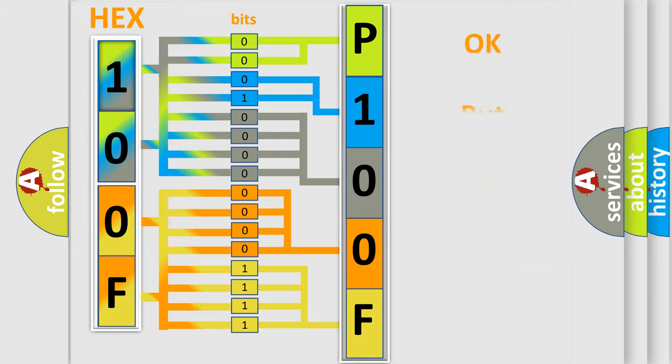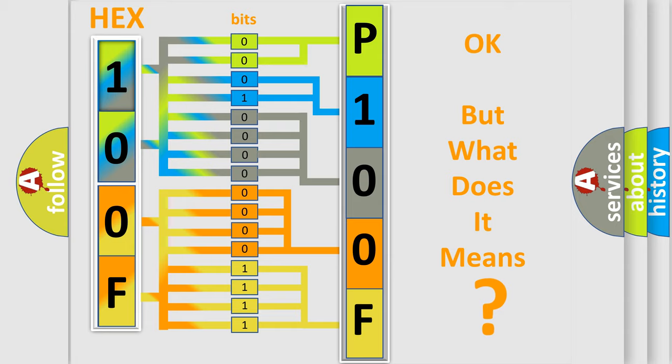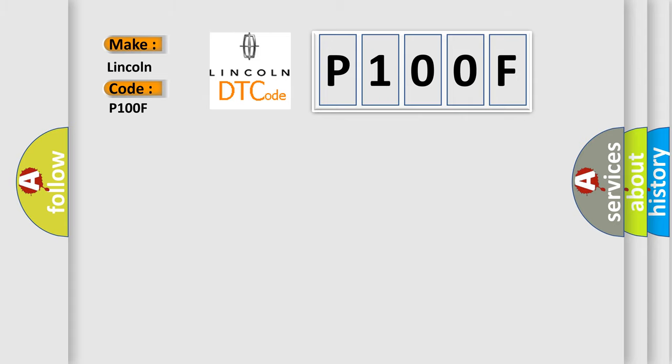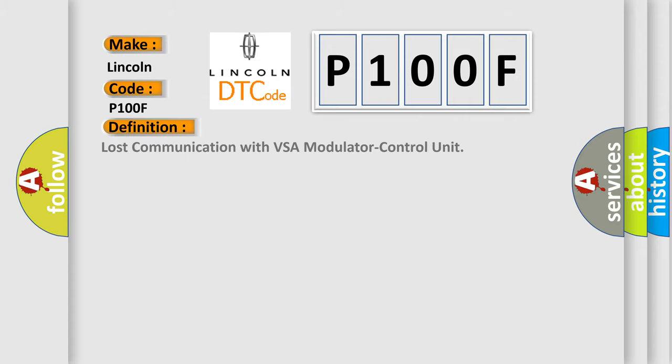We now know in what way the diagnostic tool translates the received information into a more comprehensible format. The number itself does not make sense to us if we cannot assign information about what it actually expresses. So, what does the diagnostic trouble code P100F interpret specifically for Lincoln car manufacturers?